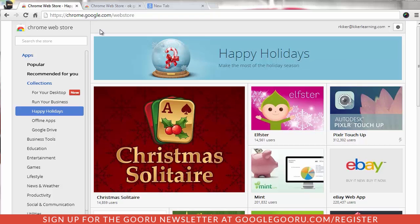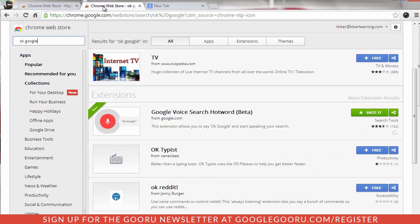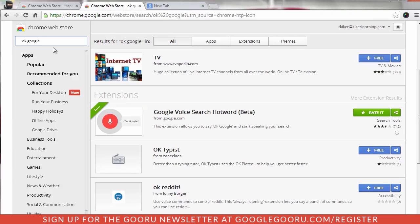So here I am at the Chrome Web Store. You can see I'm at chrome.google.com slash webstore. And what I can do is I can search for OK Google right here. I have it loaded already on this next tab. So I've searched for OK Google and this extension comes up.